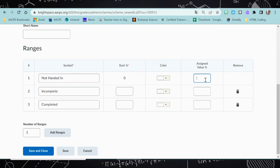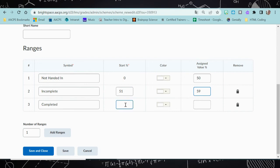Now that we have completed what the symbol will look like for the grade scheme, we need to assign the percentage values. Your first symbol will always start at zero percent, so you need to determine when you want it to end. In my case, my school was a no-zero school, so if you didn't hand something in, you defaulted to a 50%. So if a student scores between zero and 50%, it's going to tell them it wasn't handed in. Incomplete I score as anything between 51% and 59% — they didn't get a grade higher than an E, so it's incomplete. Which leaves completed as anything from 60% to 100.